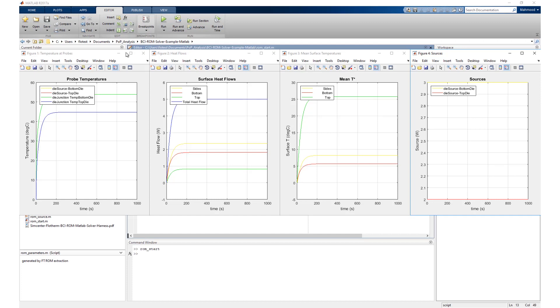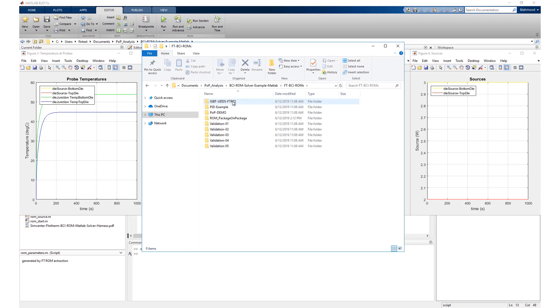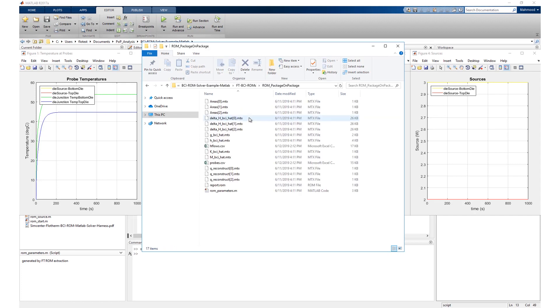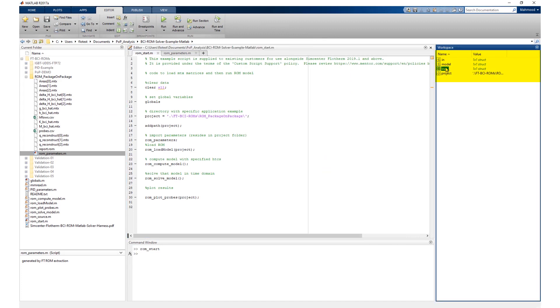The temperature and heat flow data are written to CSV files in the folder containing the BCI-ROM files. The file names are probe.csv and hflows.csv. The full result set is available in the MATLAB workspace named OUT following a ROM solve as well.